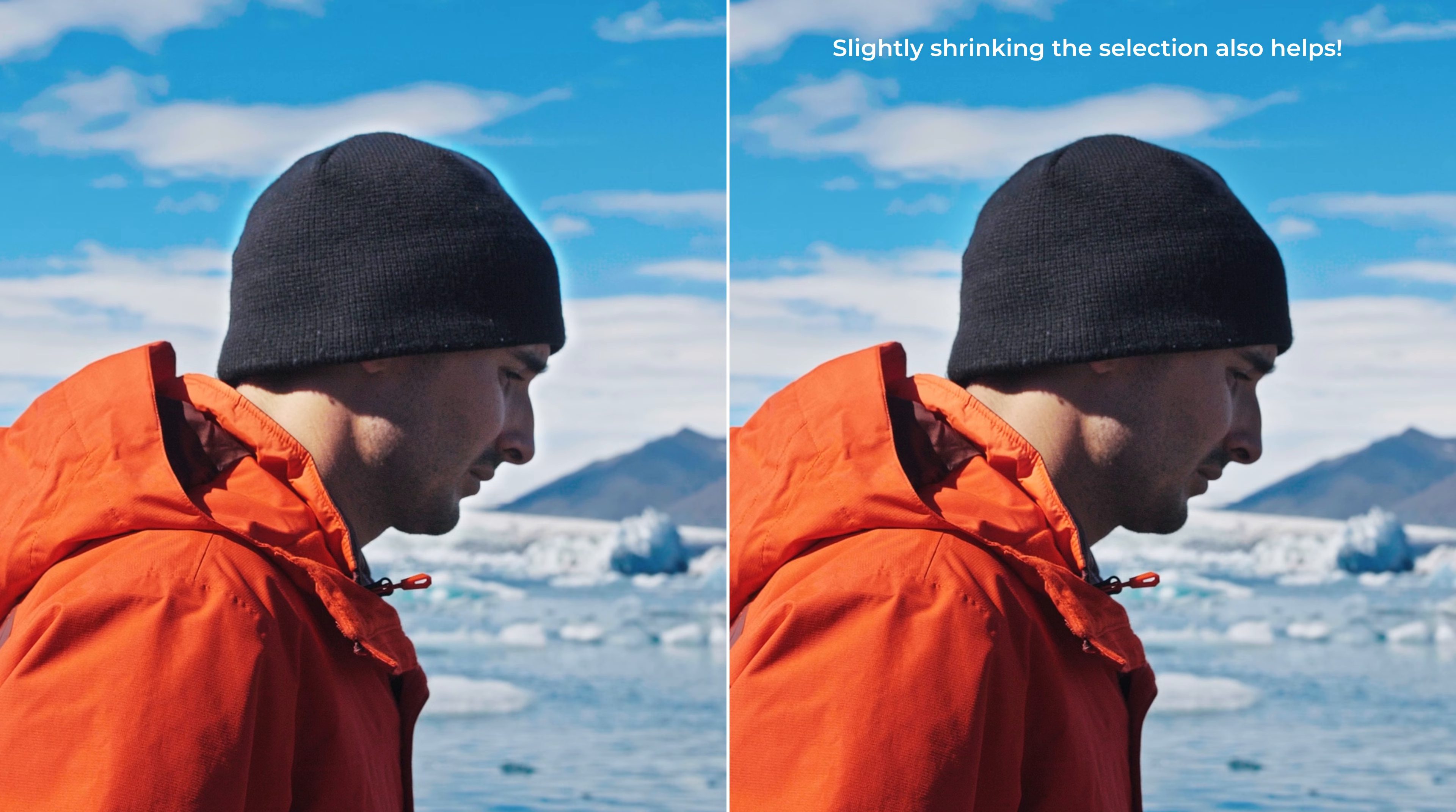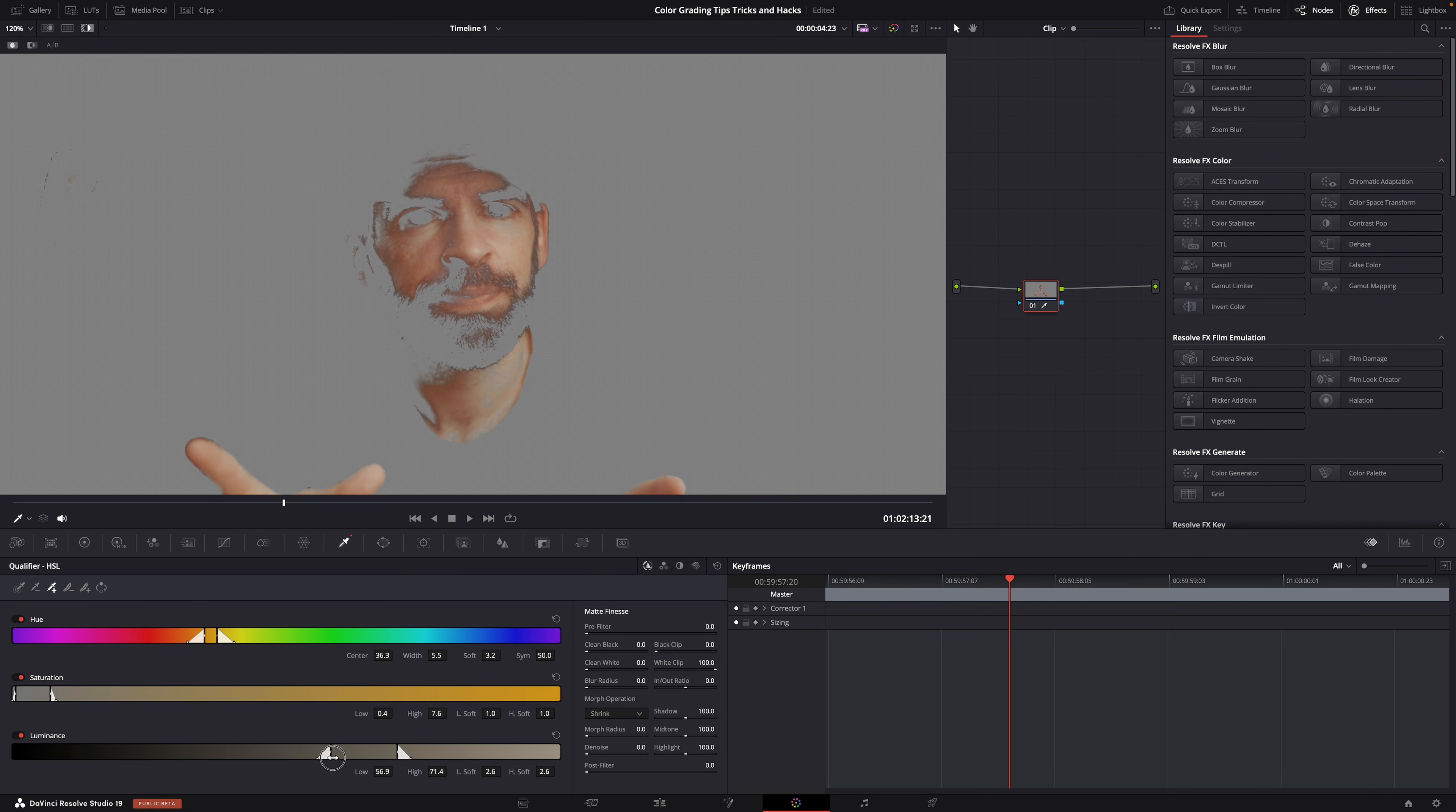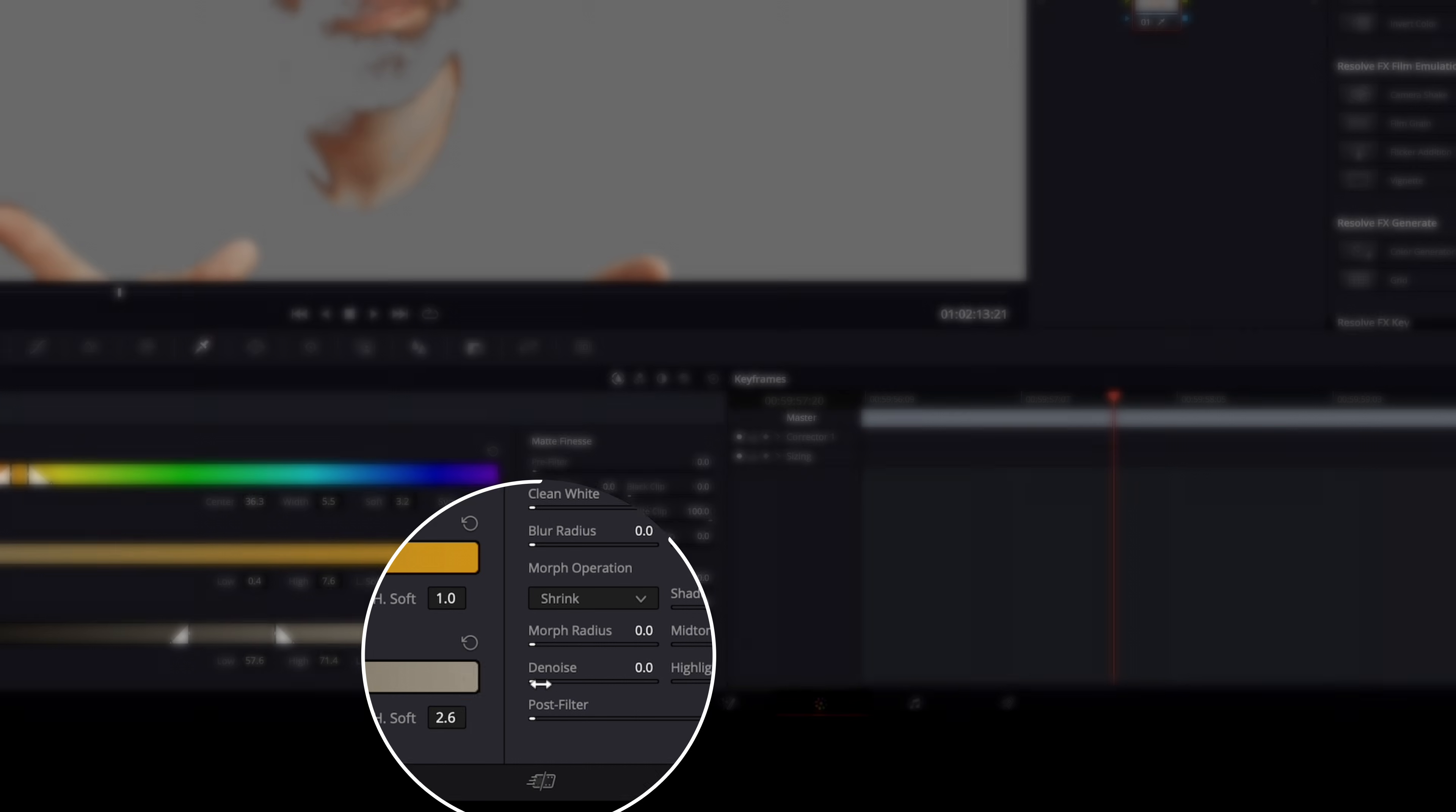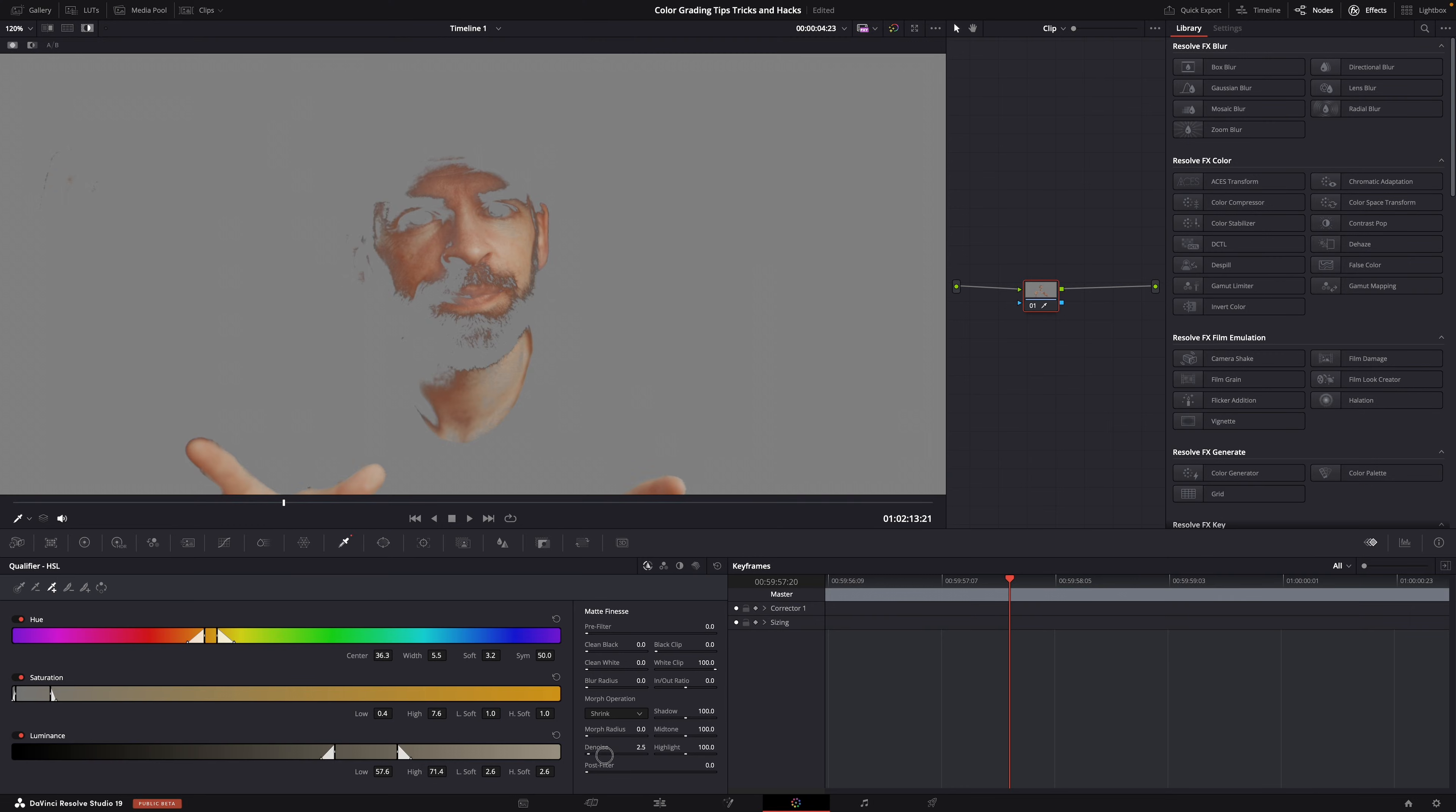Also, when you're using the qualifier tool to select something, I don't know, skin tones for example, make sure to use the soften or denoise function to get a nicer roll-off of all your tones and editing.